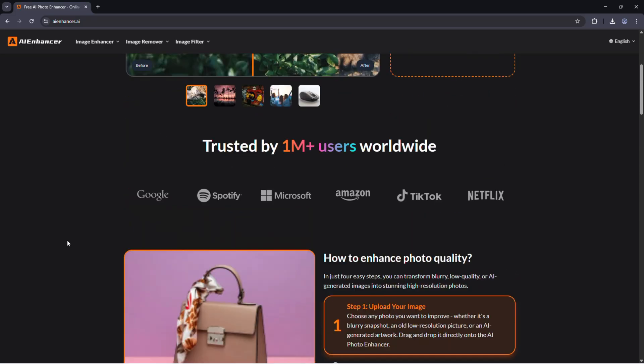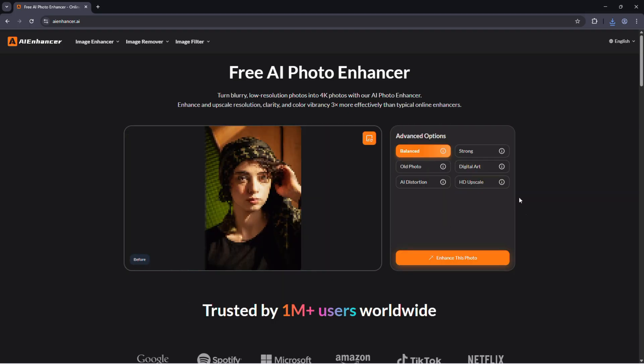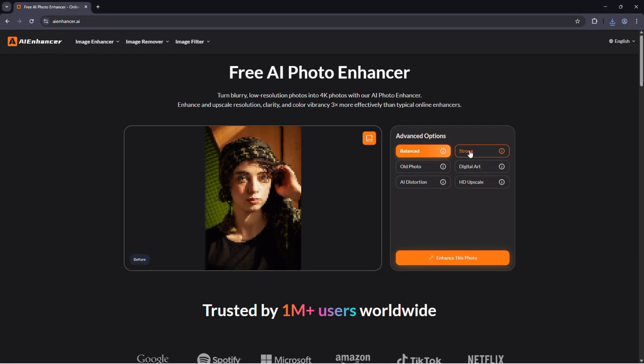Using it is super simple. Upload the photo you want to enhance. It could be an old faded picture, a low resolution image, or even an AI generated one. Choose the enhancement mode that fits your need. You can pick from resolution upscaling, noise and blur reduction, color correction, or AI art restoration.